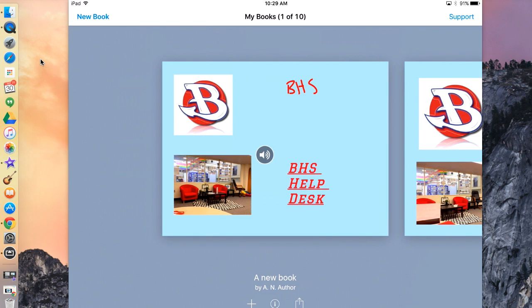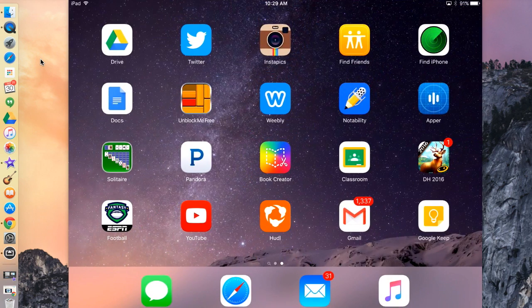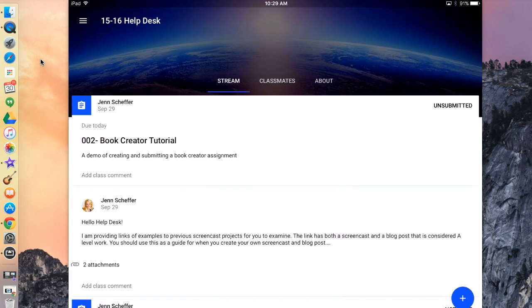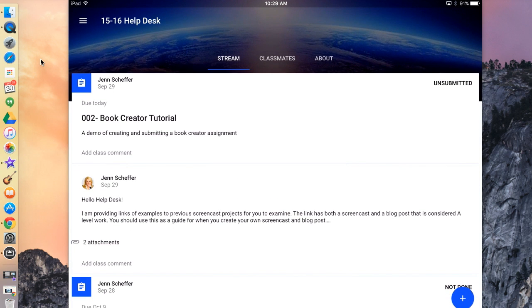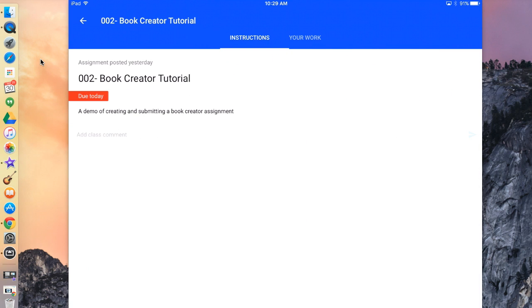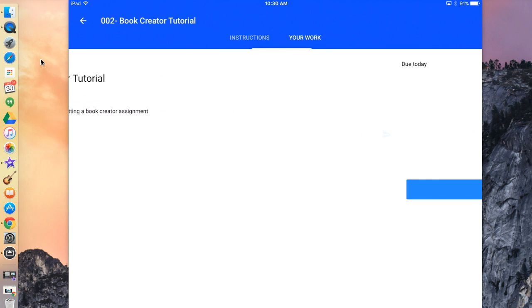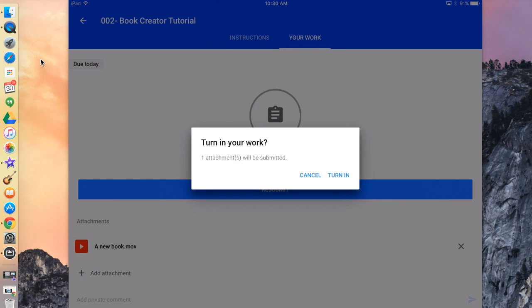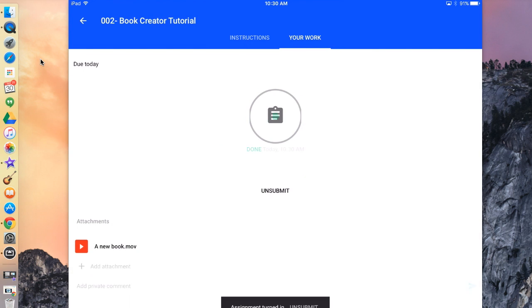Now I'm going to exit out of Book Creator and go to the Google Classroom app. From here, go to the correct class and then the correct assignment. My assignment is Book Creator Tutorial, so I'm going to click on that. Go to the tab called Your Work and click on that. As you can see, my book that I just exported to Google Classroom is here. I'm going to hit Resubmit since I've already submitted before, then hit Turn In. Once the green check mark pops up, that's when you know you've submitted. And that is how you turn in to Google Classroom.